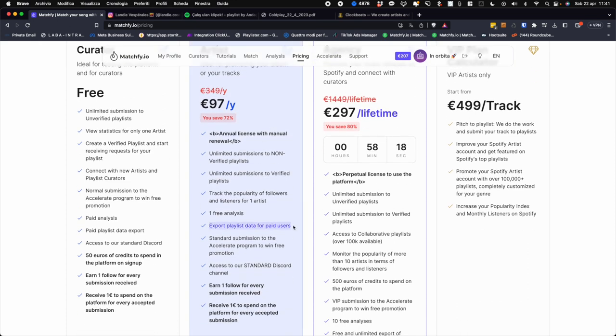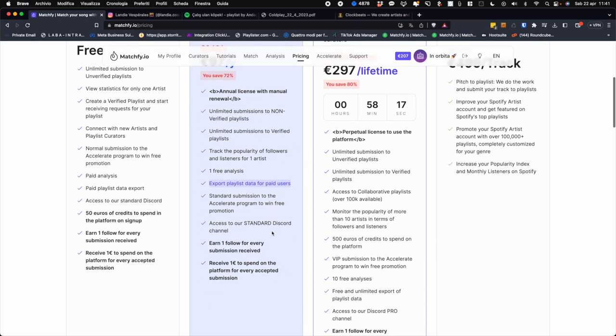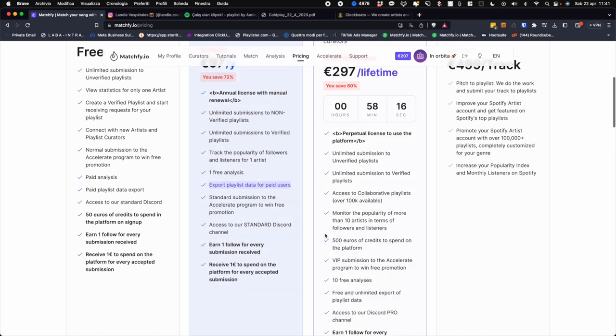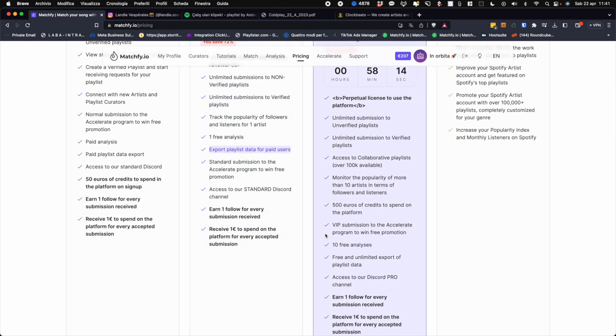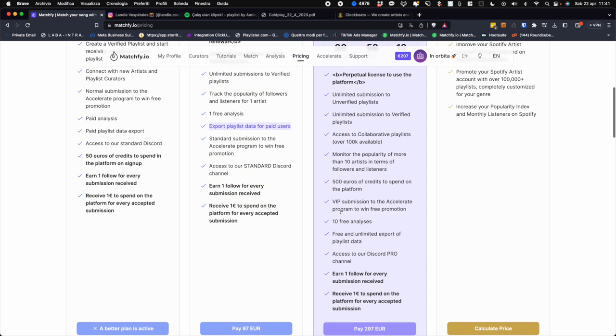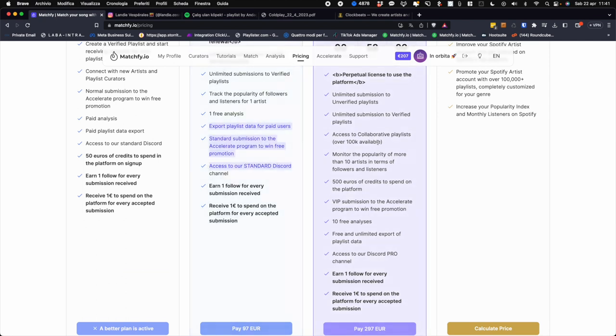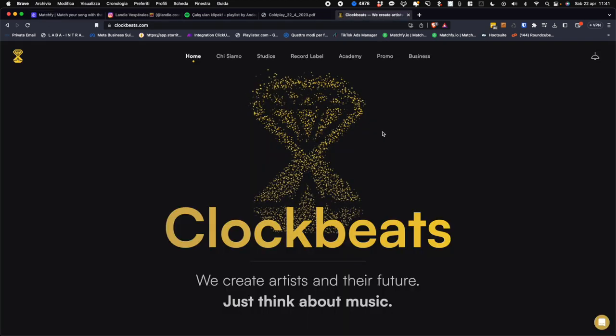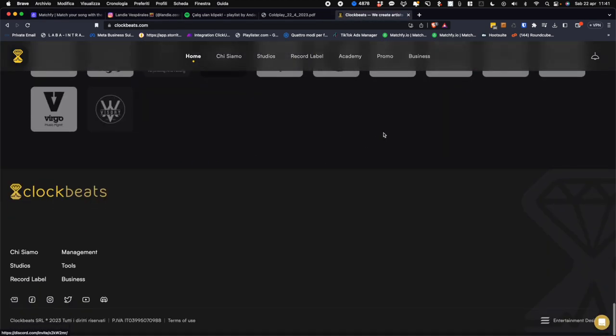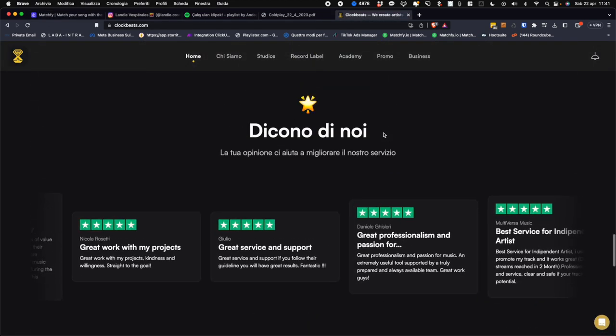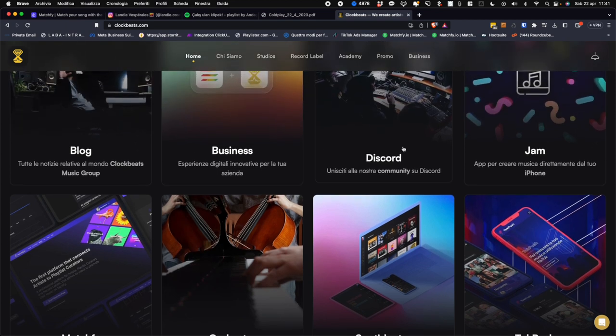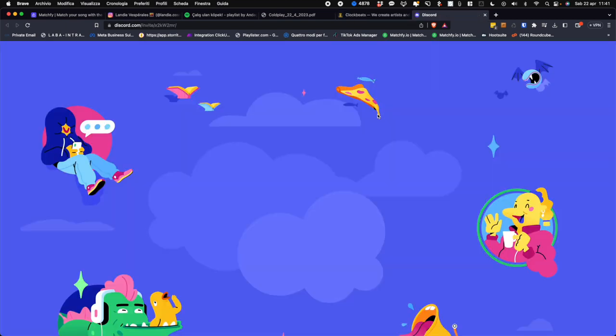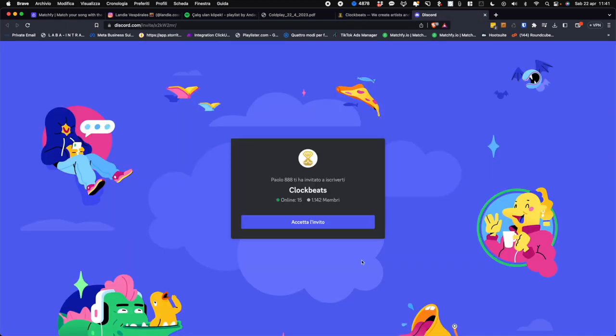While with agency plan you will have the opportunity to have them all free and normal sending to the Accelerate program, of course also with the free plan. You will always have access to our Discord channel which you can access by going to the Clockbeats.com site, the parent company of Matchfy.io. By clicking directly on the Discord tab you will be able to access our community reserved only for certain users.